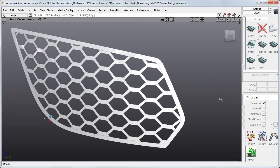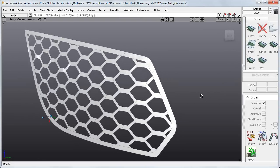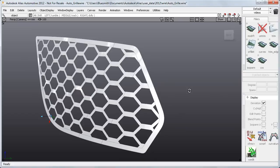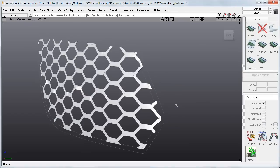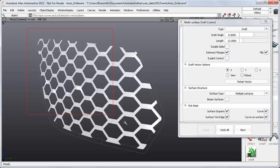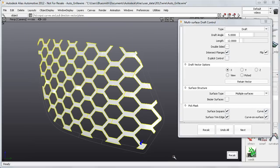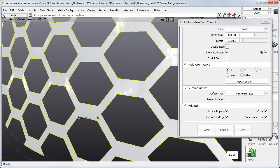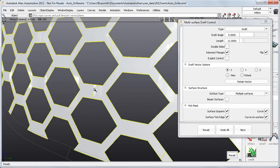This automotive cover is a complex example for selecting edges. I'll start with the hexagonal inner grille. I can use Box Select in MS Draft, but as well as selecting the hexagonal edges, I inadvertently get the edges of the surface here and here, which I didn't want.